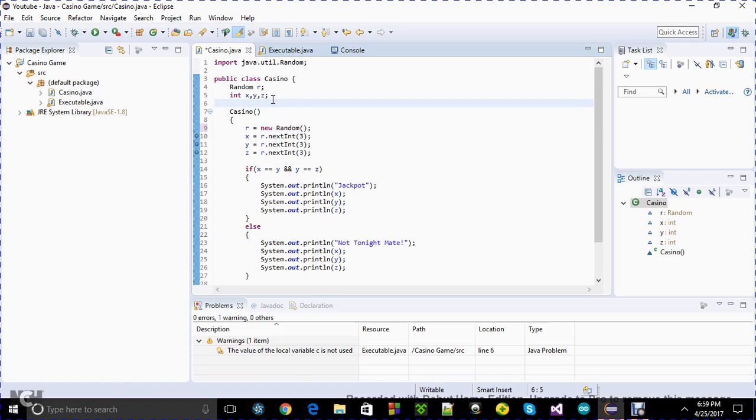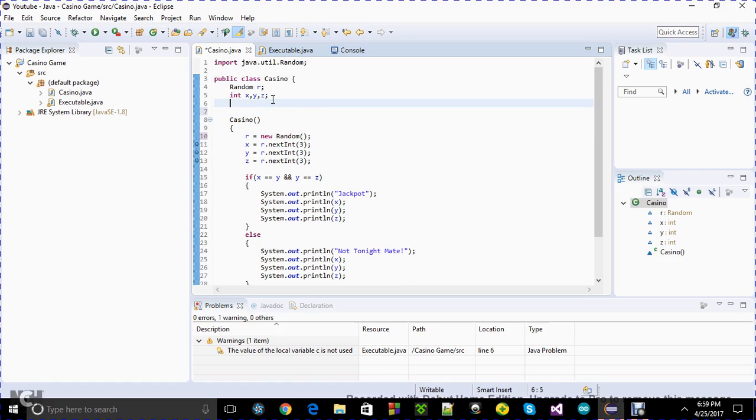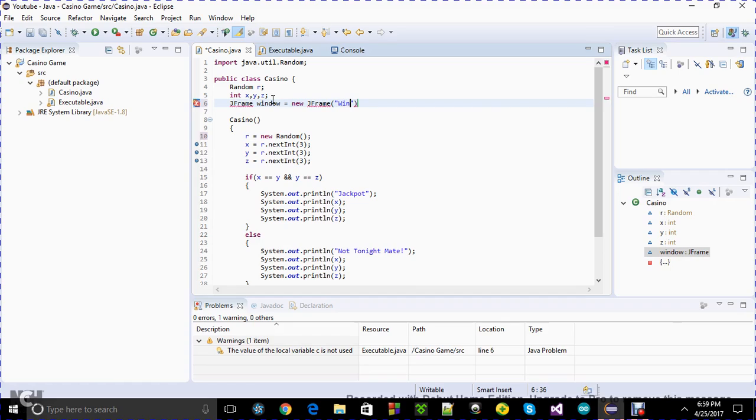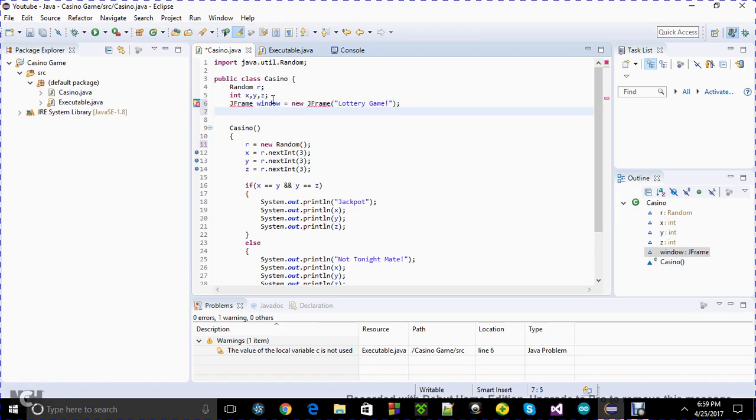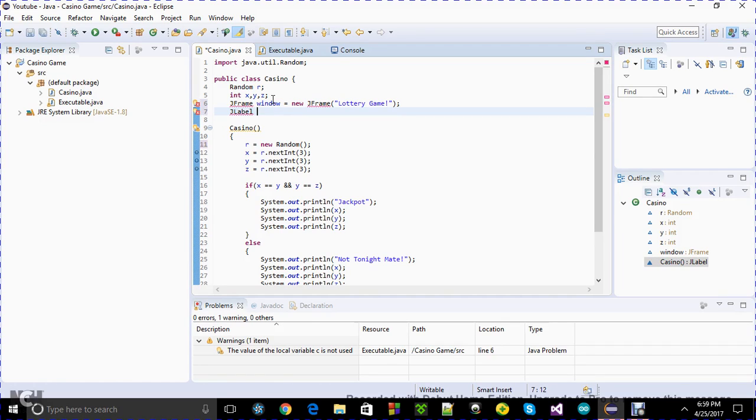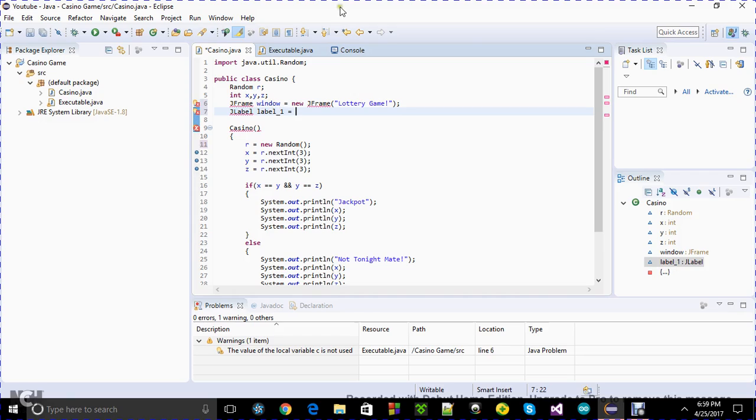Today I'm going to do the interface part, the graphical user interface. Let's get started with JFrame window equals new JFrame. Let's name it lottery game. The intended audience is university level students, so I'm not going to be explaining JFrame or JLabel. It's basically a window or frame.